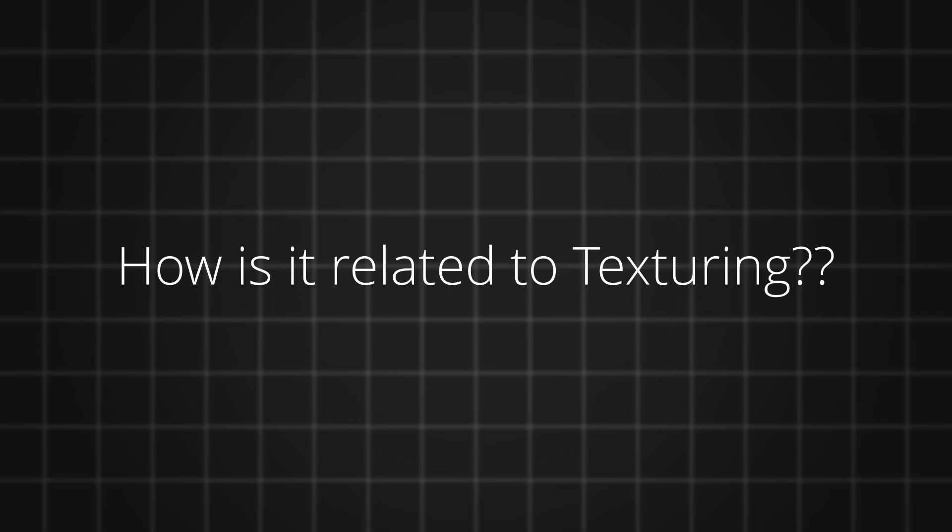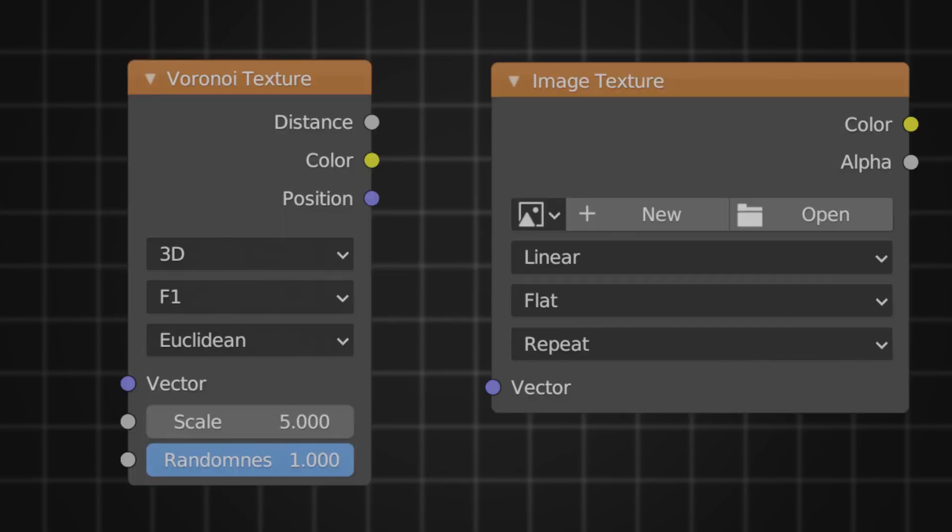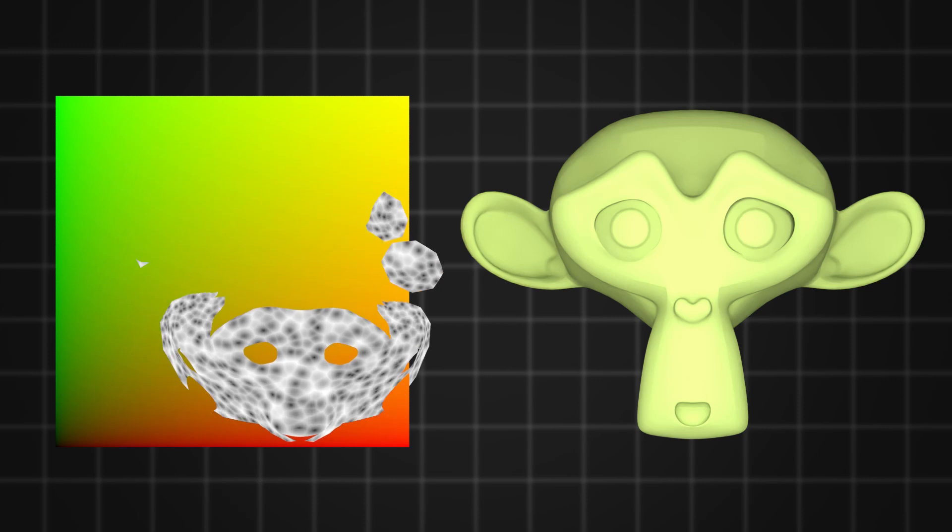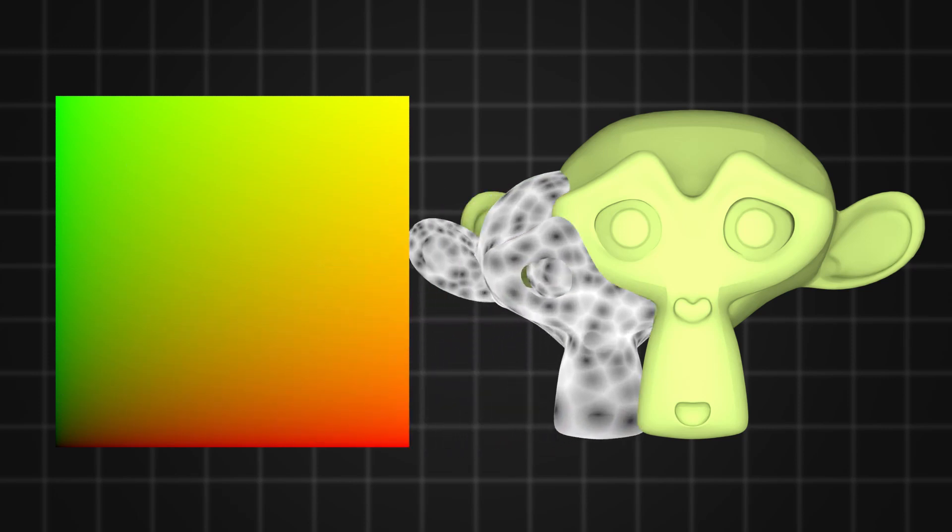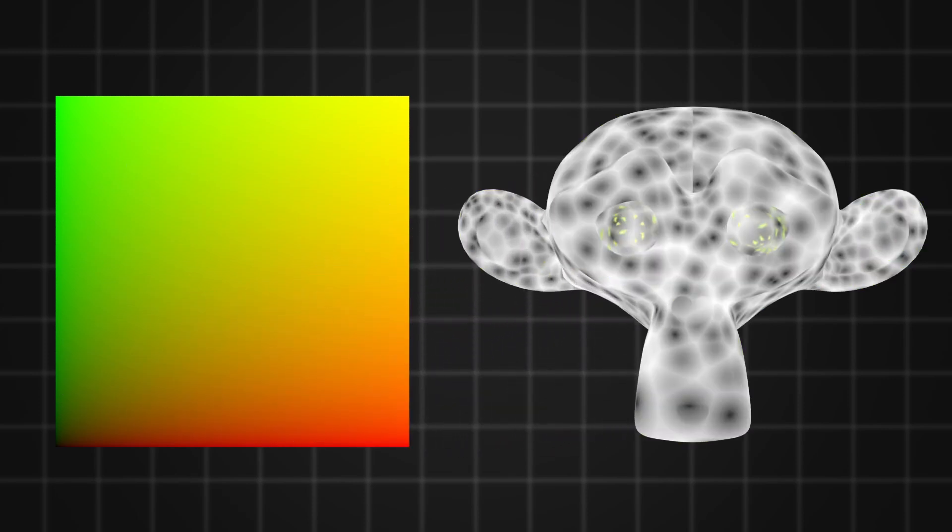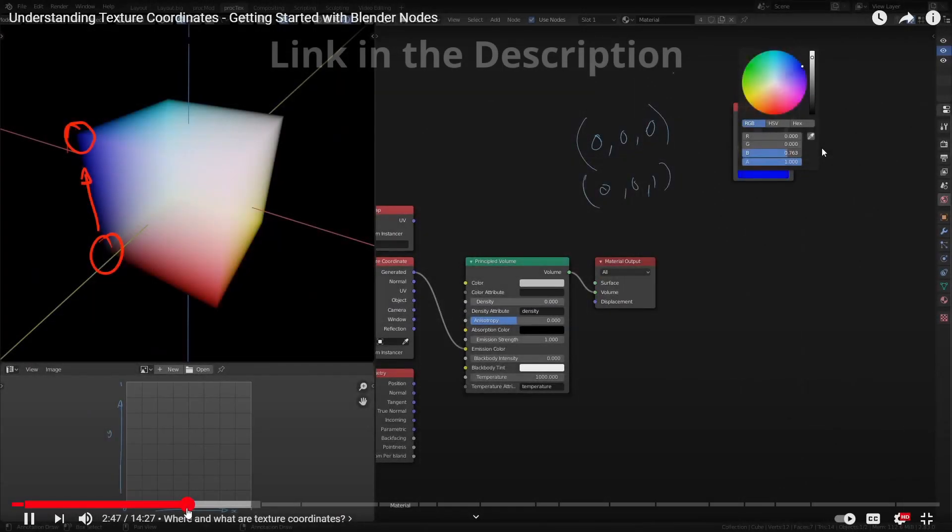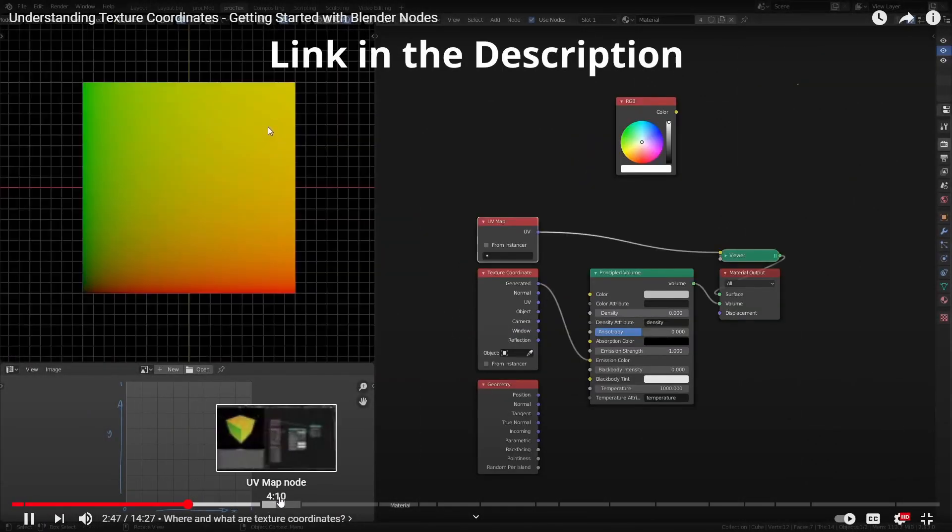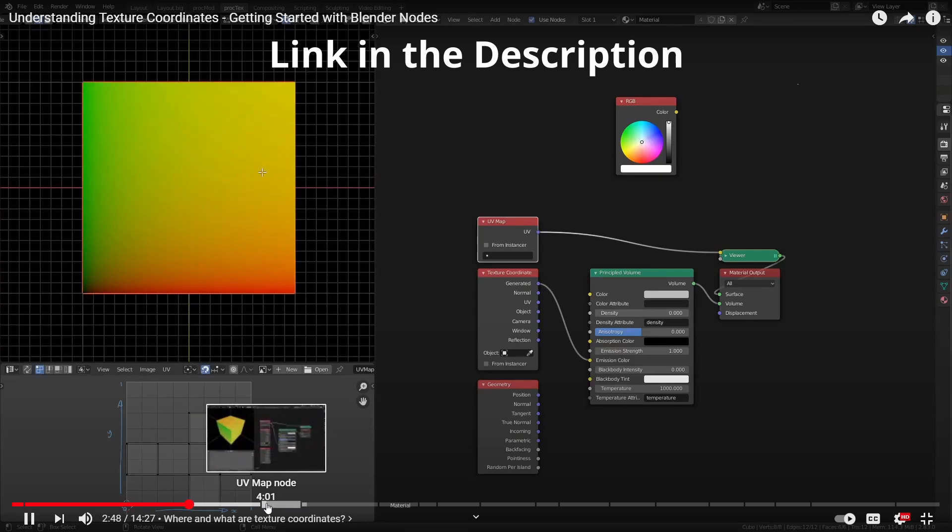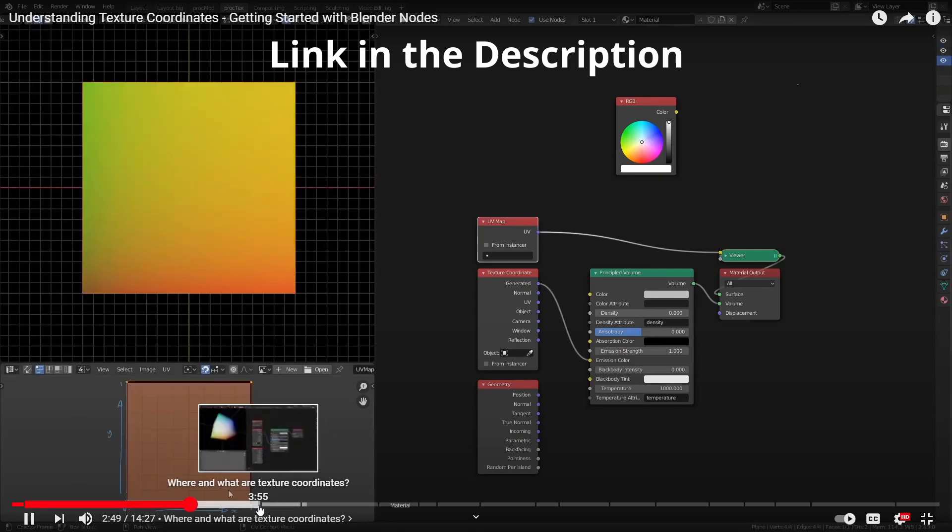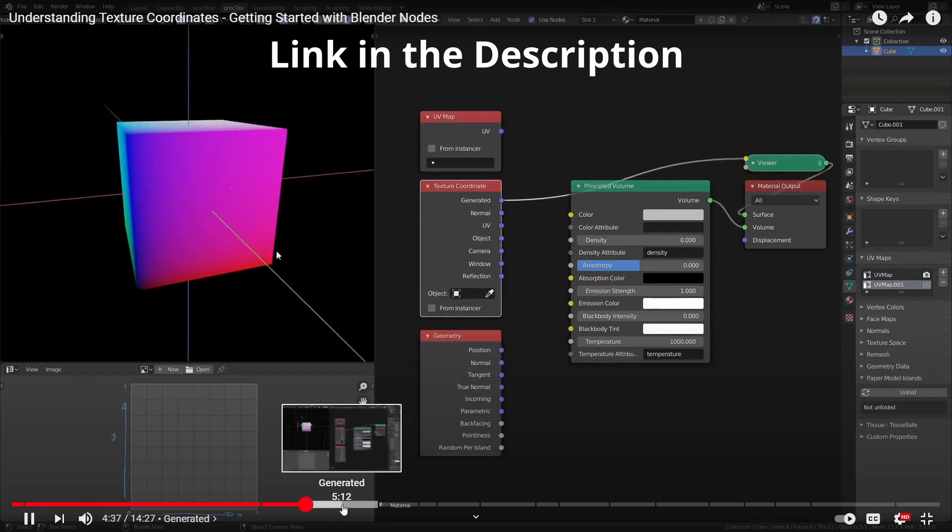But how is it related to texturing? Every procedural or image texture needs a vector that helps Blender understand how to map it around the 3D mesh. This is defined by the texture coordinate node, which is a collection of floating point positions or vectors. If you want to know more about each mapping method, you can check out Aaron's video where he explains them in detail.